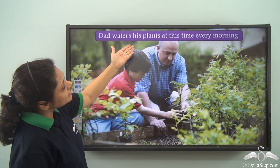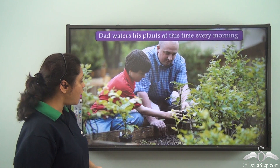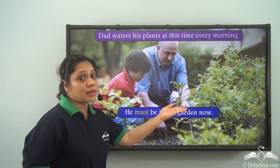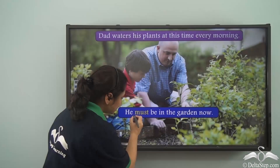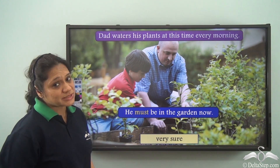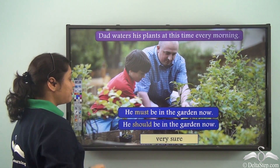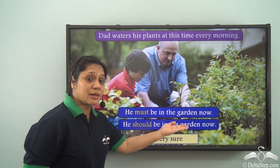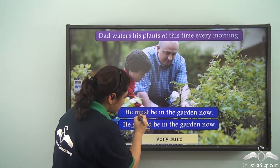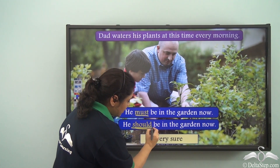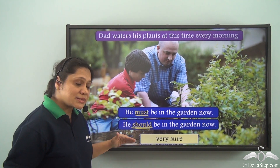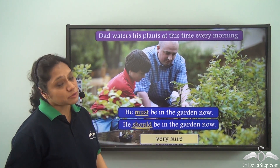That waters his plants at this time every morning. So if we say 'he must be in the garden now,' 'must' is telling us that we are very sure about something. If we say 'he should be in the garden now,' then also we are very sure — so 'must' and 'should' are expressing the same things in this case. In both these cases we are very sure about something.